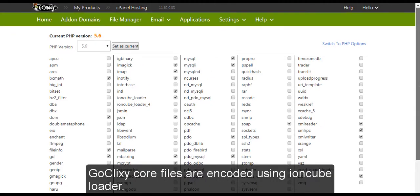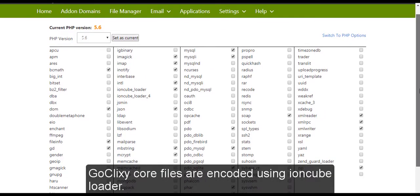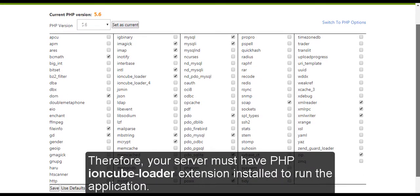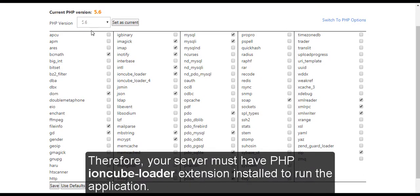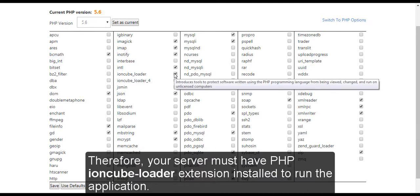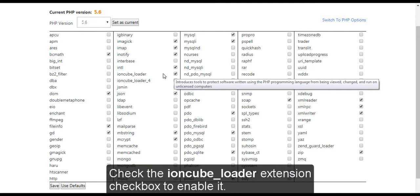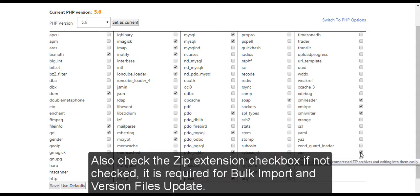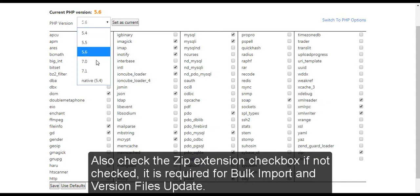GoClixi core files are encoded using IronCube Loader. Therefore, your server must have IronCube Loader Extension installed to run the application. Check the IronCube Loader Extension checkbox to enable it. Also check the zip extension checkbox. If not checked, it is required for bulk import and version files update.